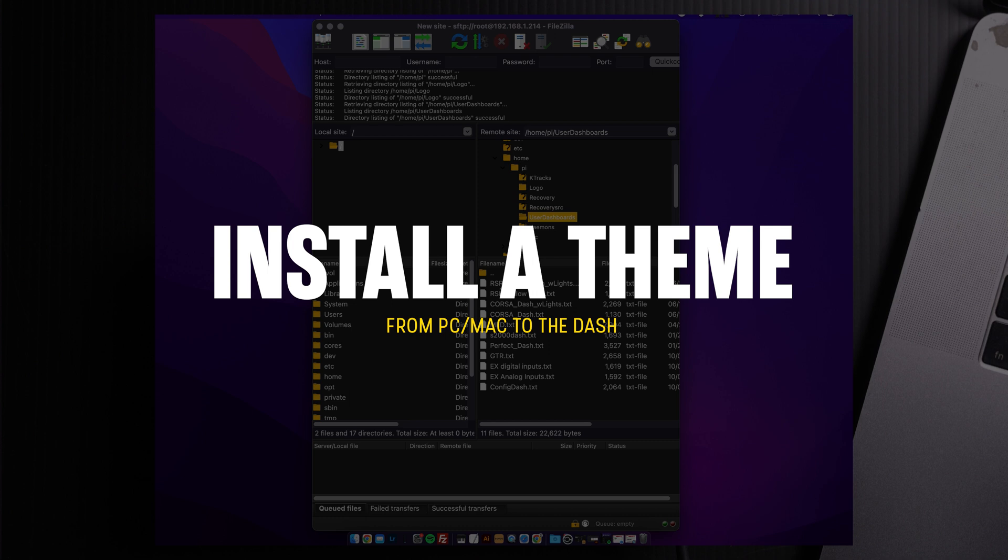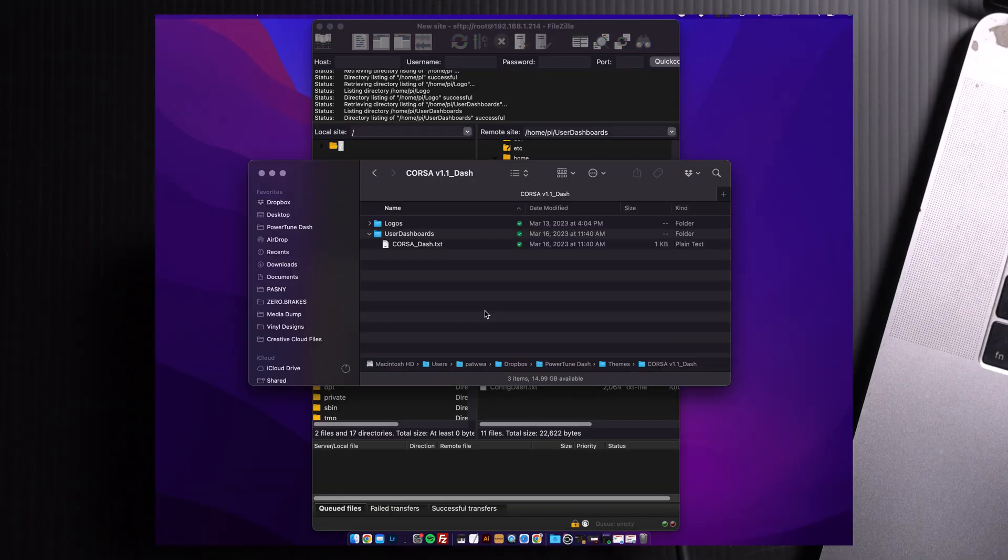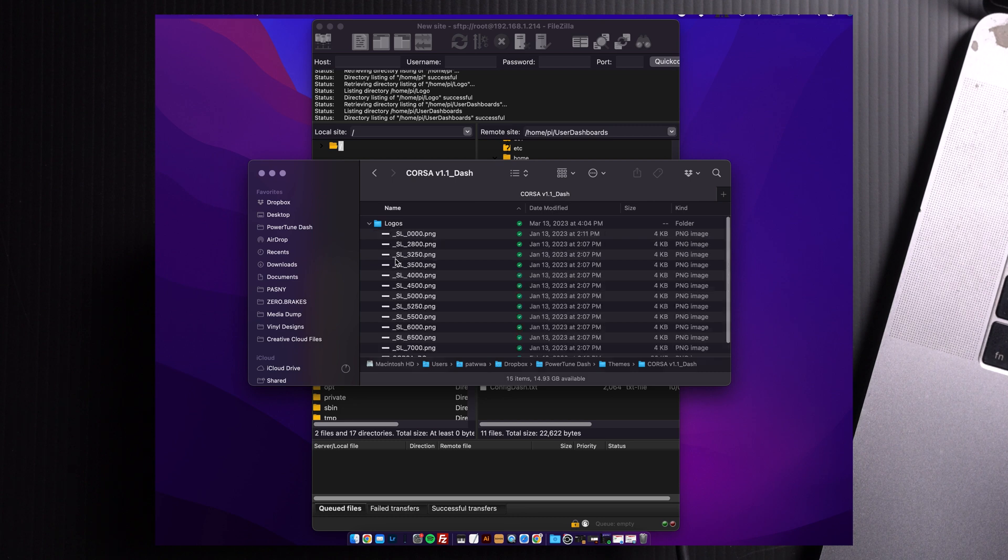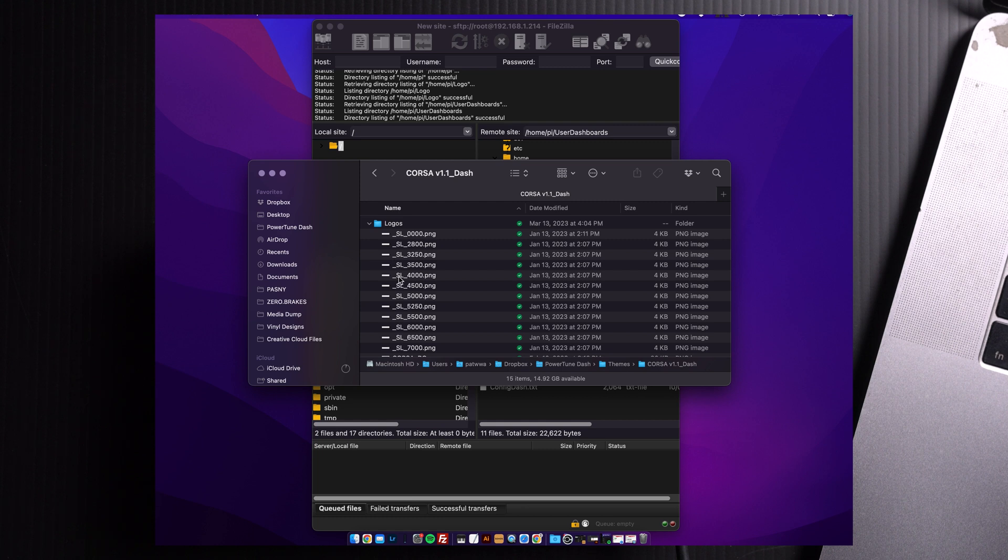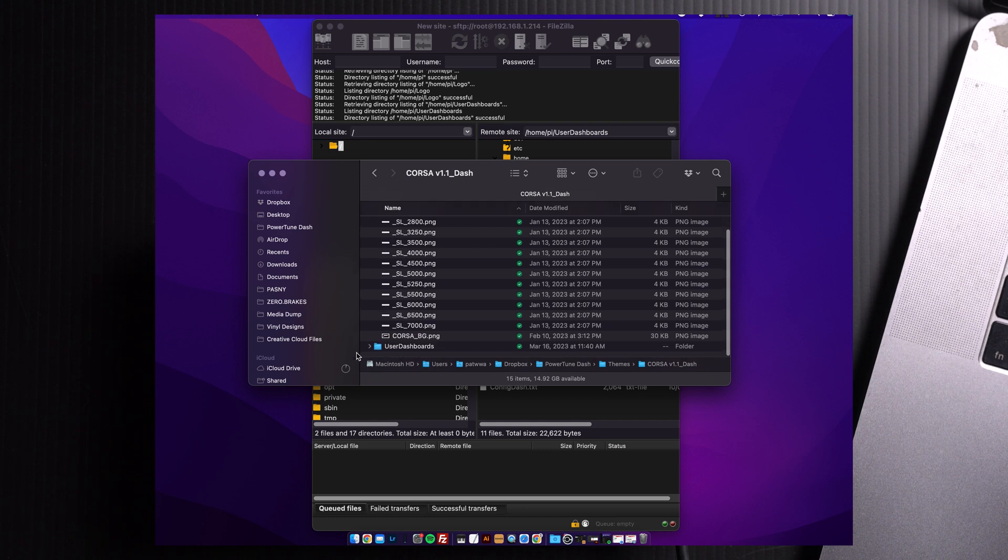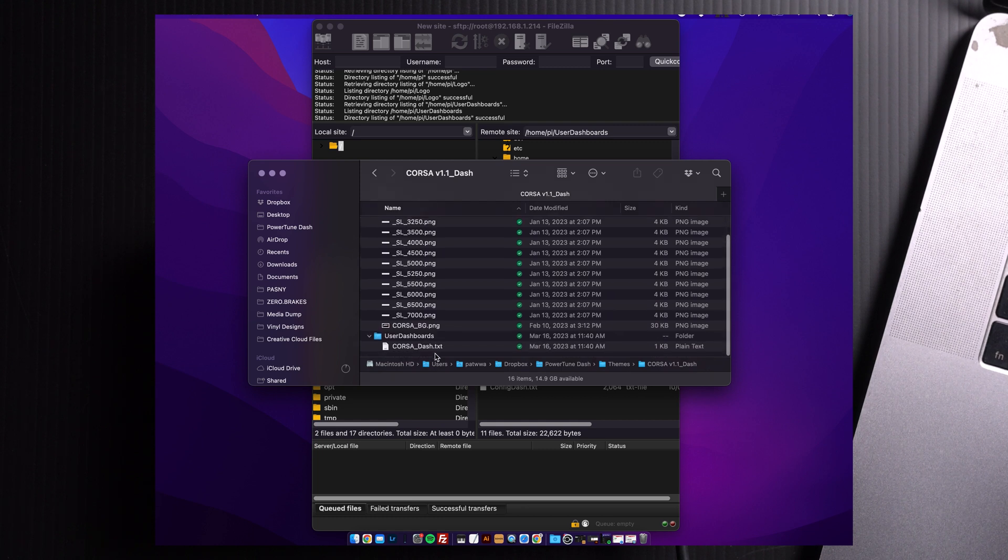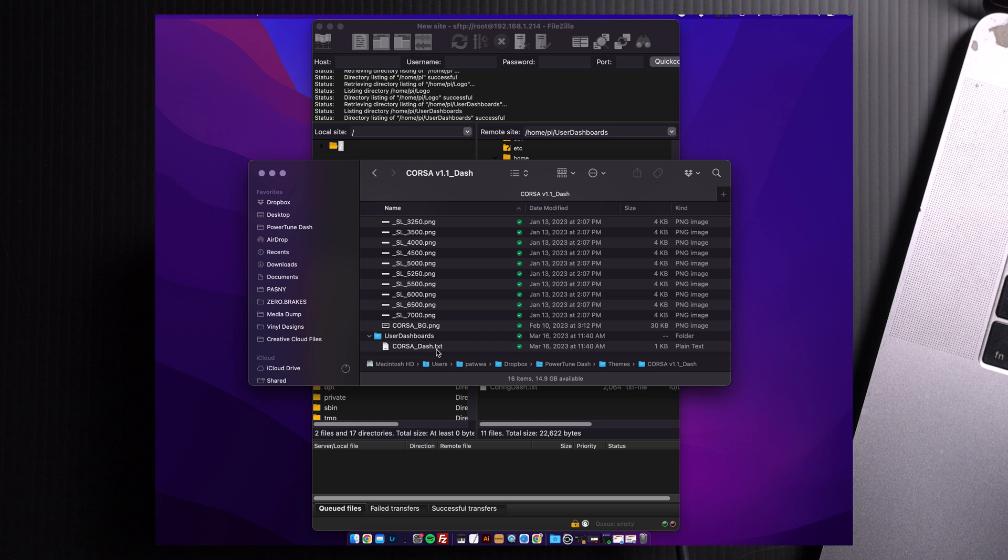Let's install a theme. Once you extract your theme from the zip folder, I use 7zip, you can use WinZip, you should find two folders: one Logos, one User Dashboards. Logos contains all the images and the files you'll be using for your theme. And User Dashboards consists of the text file that will be configuring your theme, and all the gauges and parameters.